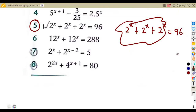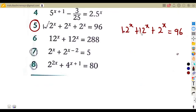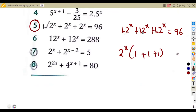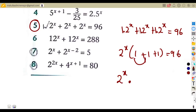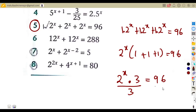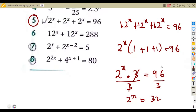There's a one in front of each term. If we factor out two to the exponent of x, we remain with one plus one plus one, which is three. So two to the exponent of x times three equals 96. Dividing both sides by three gives two to the exponent of x equals 32.